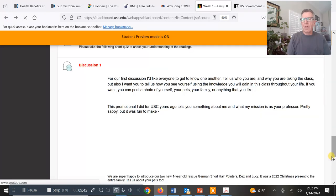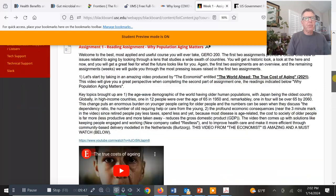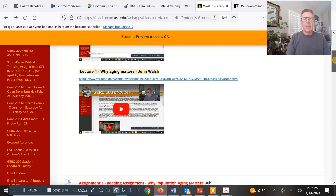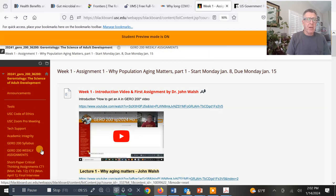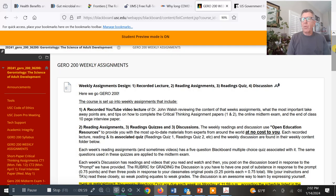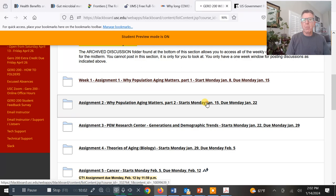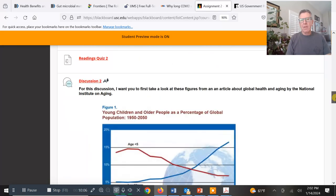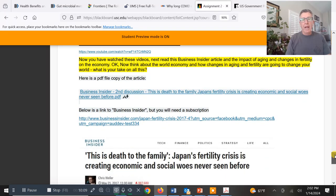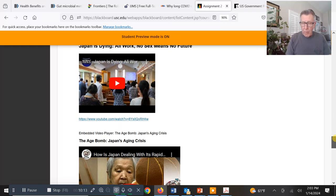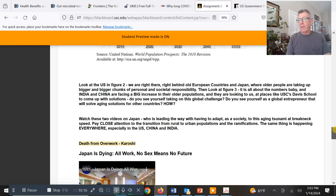If you don't know how to do a discussion, go to the how-to folders right here — it explains how to post in a discussion board. This week's discussion board has a little more substance, and it's looking at one of the most rapidly aging countries in the world — in fact, the most rapidly aging country in the world — and that's Japan.